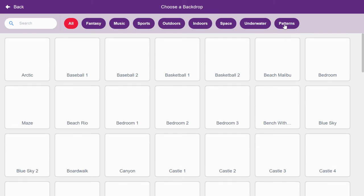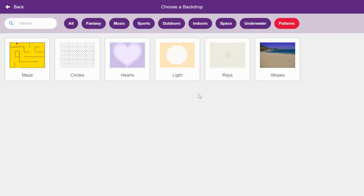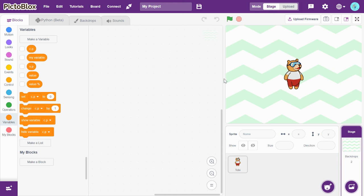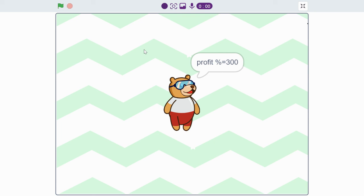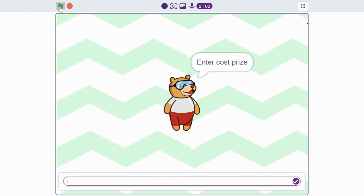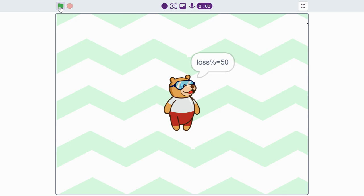I'll add some backdrop. Let's see how the program works. Enter cost price 20 and selling price 80 — profit is 60 and profit percentage is 300. Now for loss: cost price 100 and selling price 50 — loss is 50 and loss percentage is 50. Thank you guys, like this video, share it, and don't forget to subscribe to the channel Size Recording.